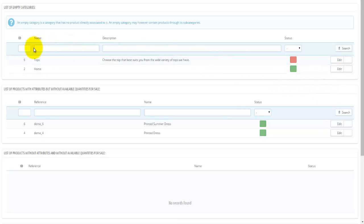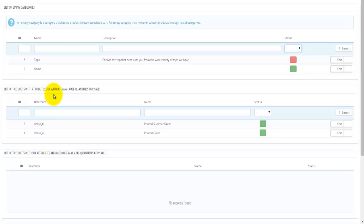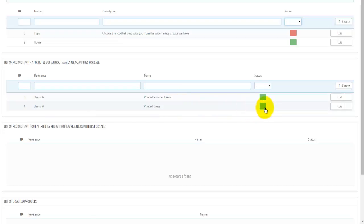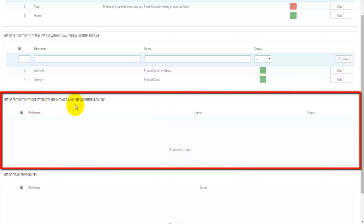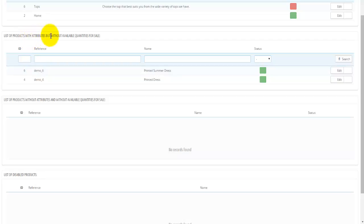All these tables let you search for a category by entering attributes such as ID, name, description, or status. Moving down, there's a list of all products with attributes but without available quantities for sale — meaning they're displayed and enabled but I have no stock. For example, product IDs 6 and 4 are enabled but have no quantities available. Below that is another table for products without attributes and without available quantities — the only difference being these products don't even have attributes.